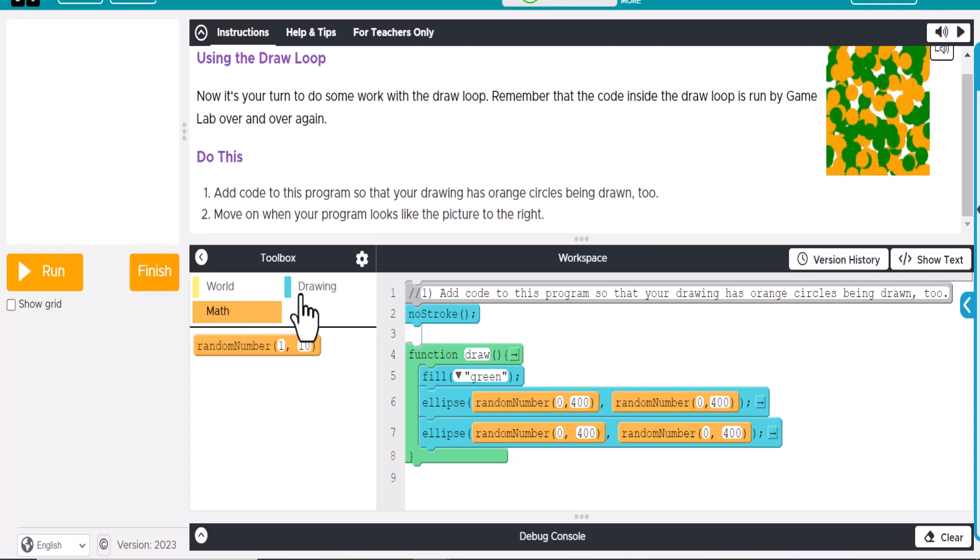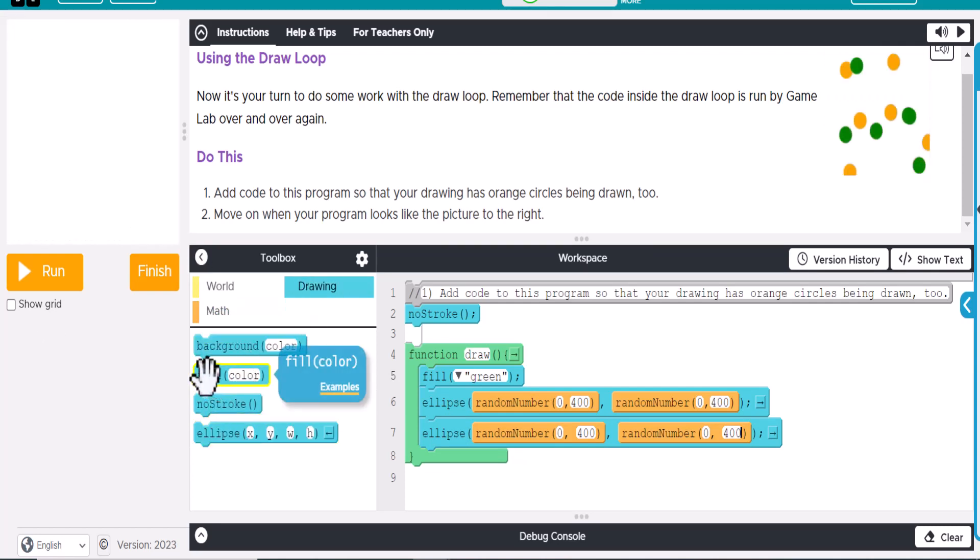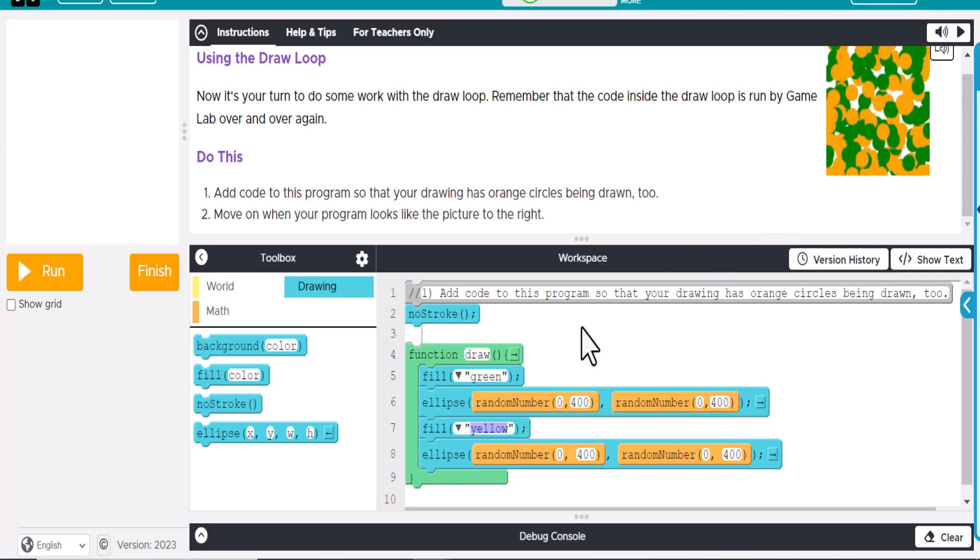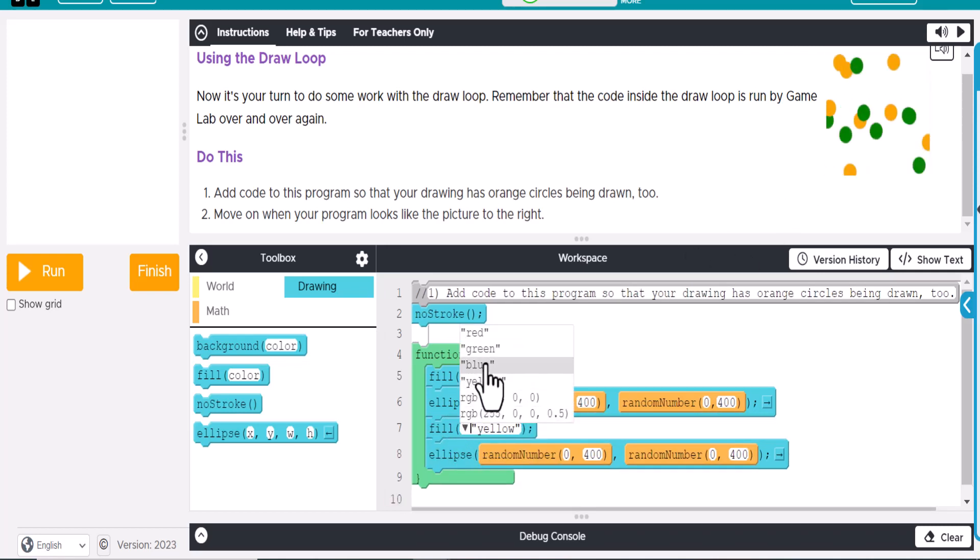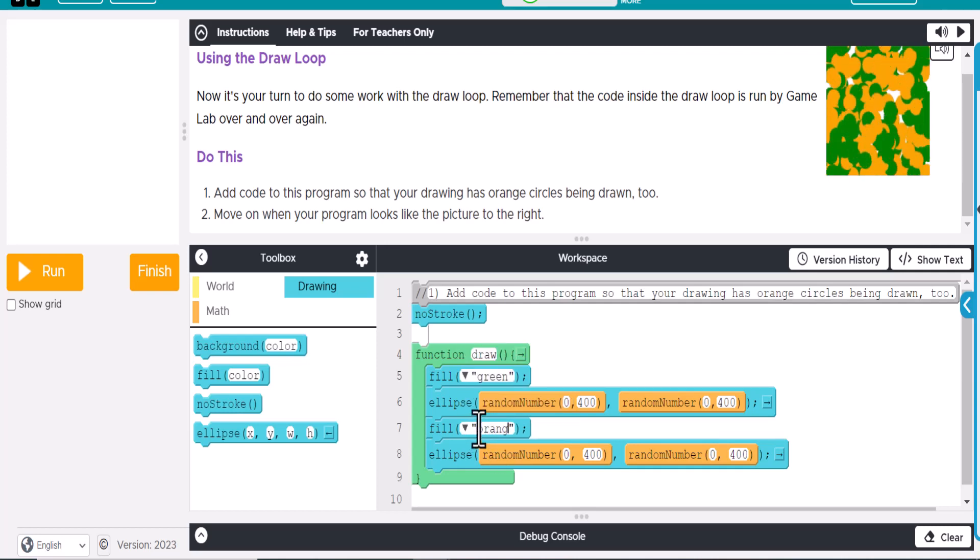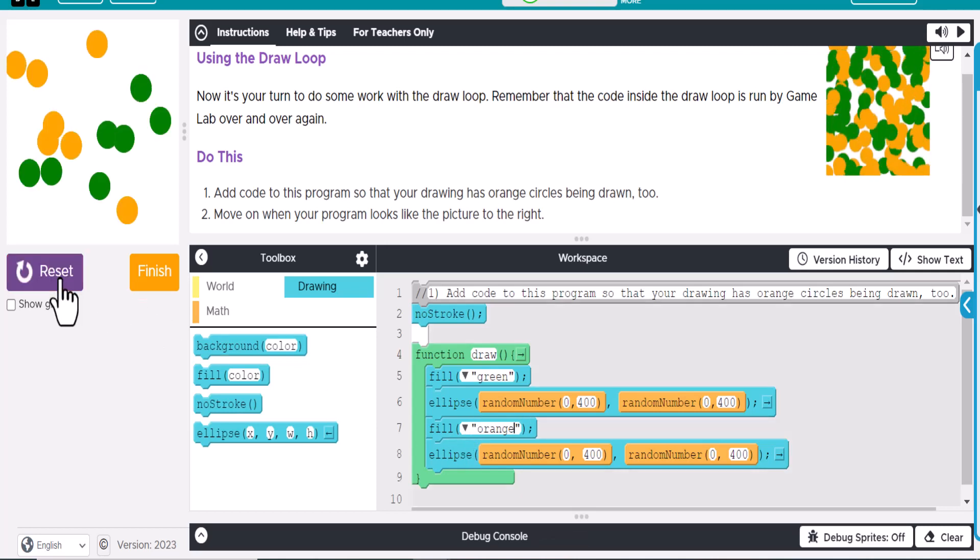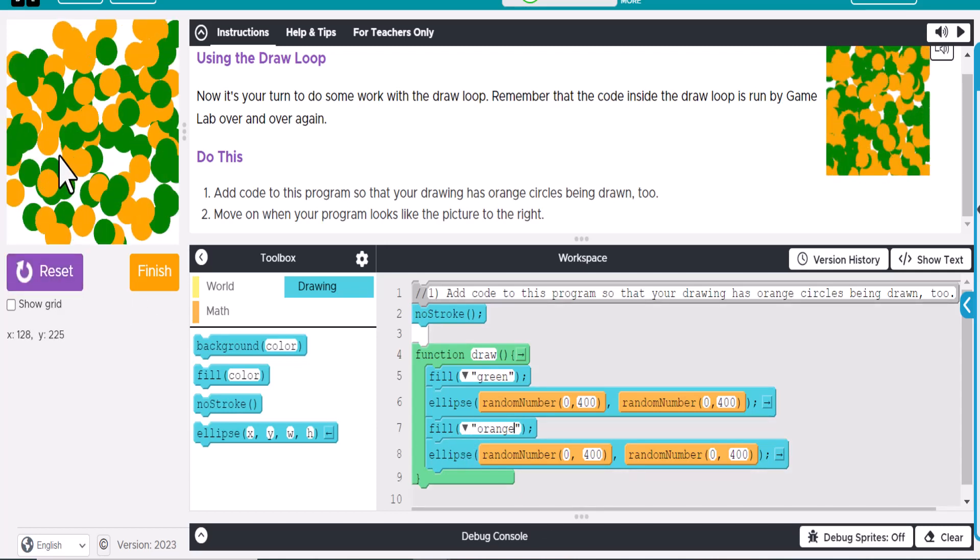And then what we're going to do is we're going to also add a fill color. So we'll drag this in here, and it looks like they want orange. So we'll put orange in there, and if it doesn't show up there, that's fine. We can just go ahead and type this in, and it'll recognize that. And so now when we run it, there are those shapes.